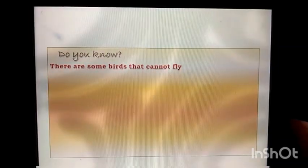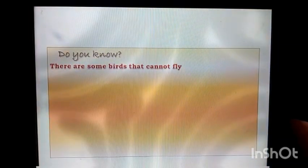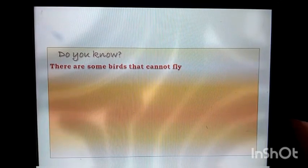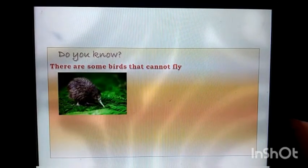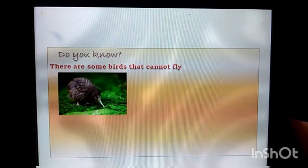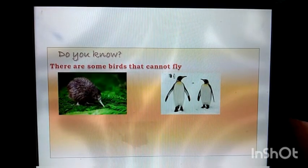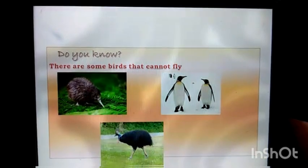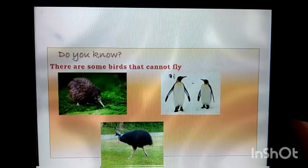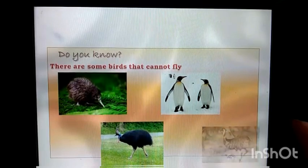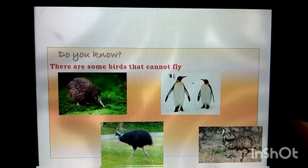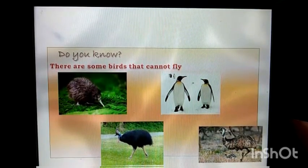Do you know? There are some birds that cannot fly. Kiwi, penguins, cassowary, and emu are some examples of birds that cannot fly.